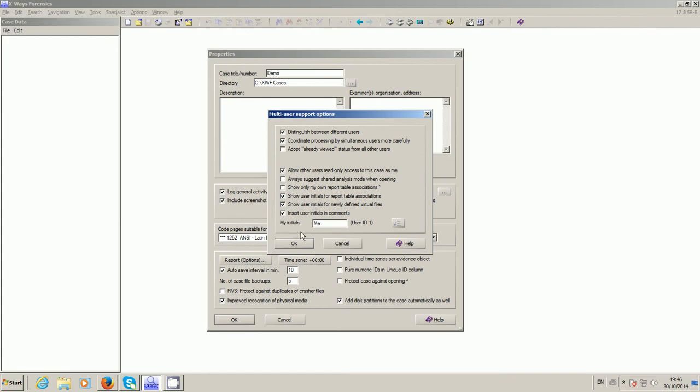At the bottom there it has my initials. It will usually take the first three or four characters of the username. If you check that, it will put the full name in, which I think is preferable. Other than that, the defaults are usually pretty good. I tend to prefer to have the 'adopt already viewed status for all of the users' because at the end of the day, if it's viewed it's viewed. It's often useful to know whether a file has been viewed or not by you or anybody else involved in the particular case. But there might be some instances where it is important that the two are kept different.